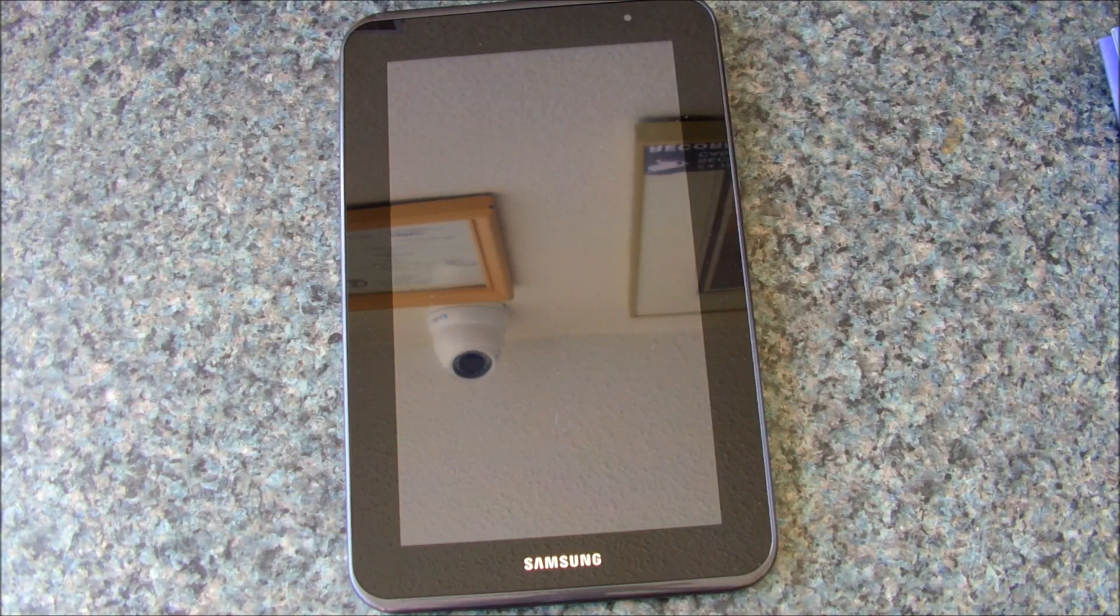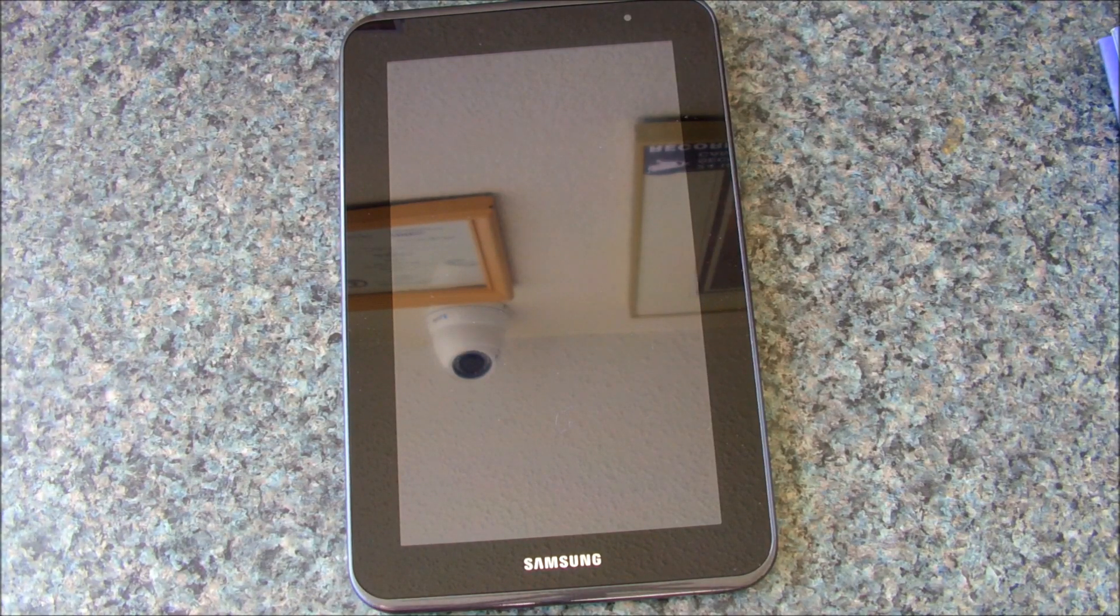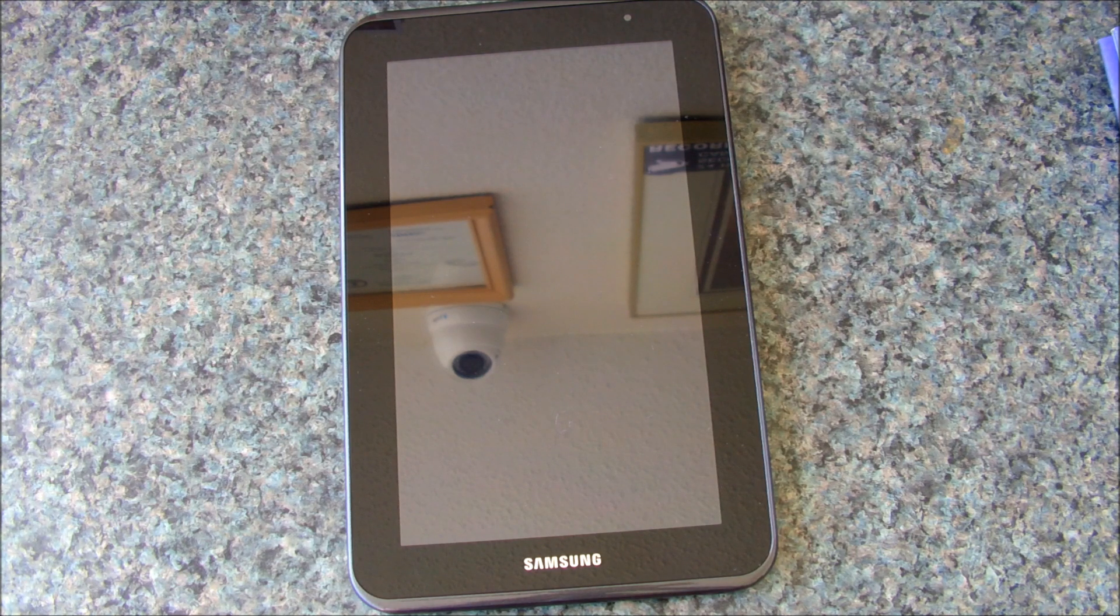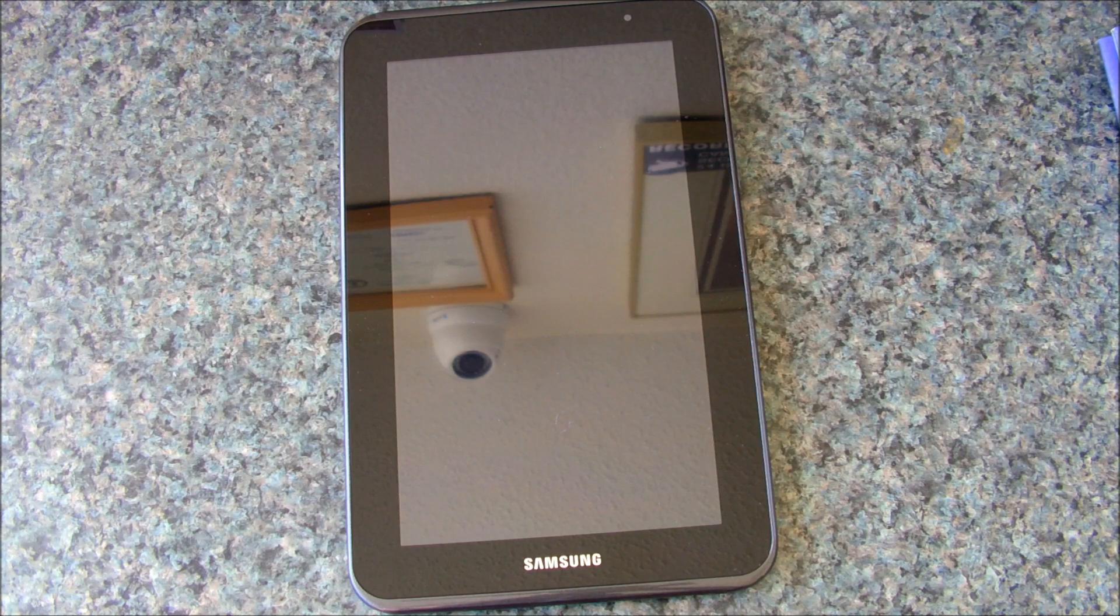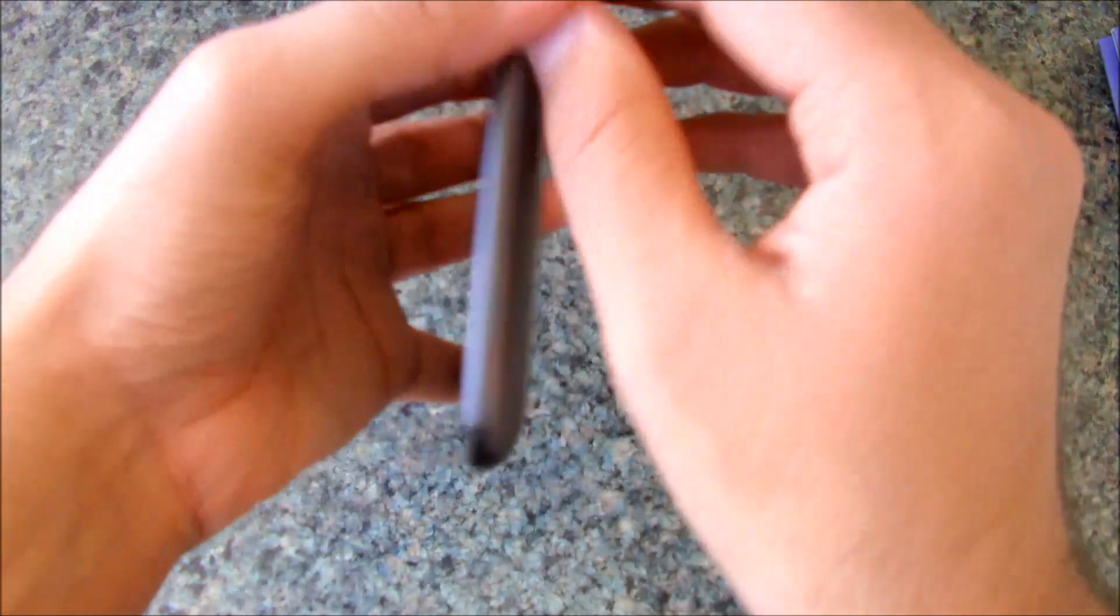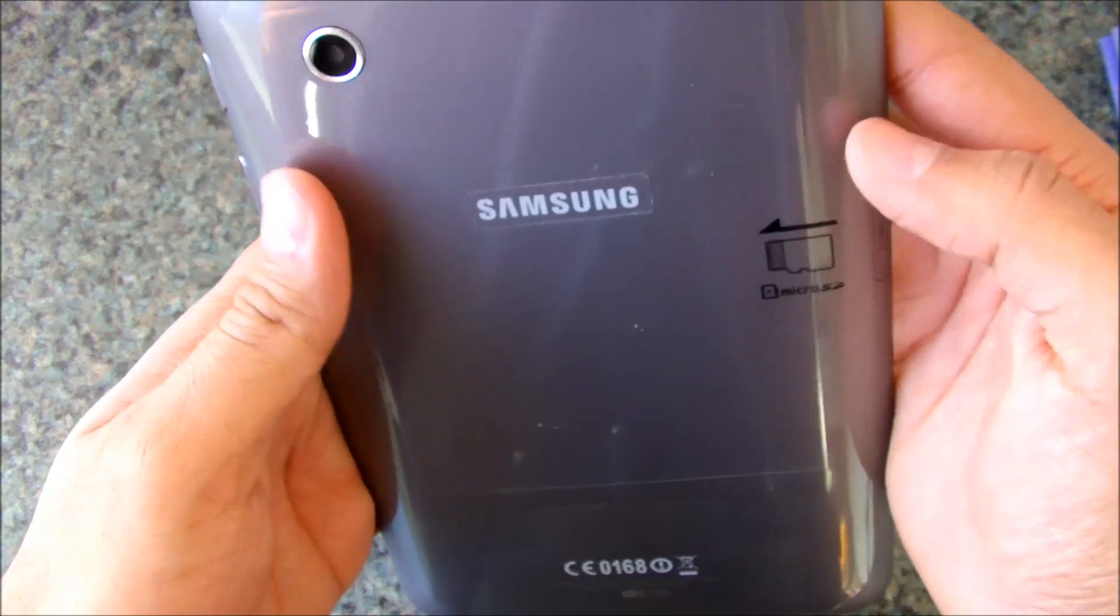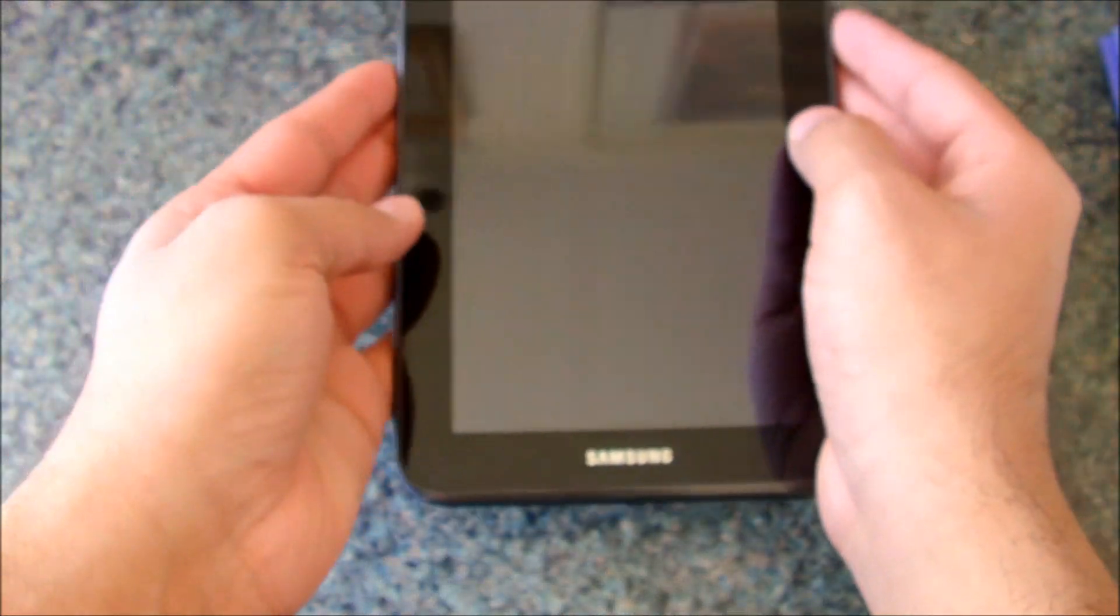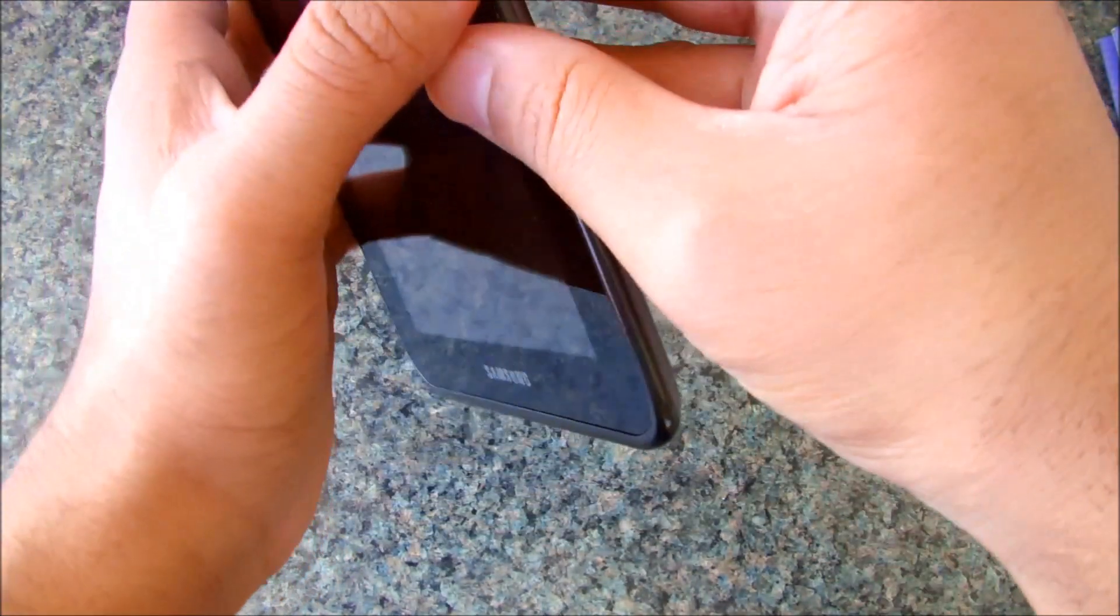Hey what's up guys, today is going to be a review of CM10.1 on Samsung Galaxy Tab 2 7.0 and this is actually model GTP3113.